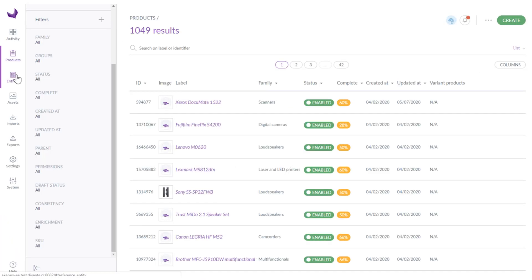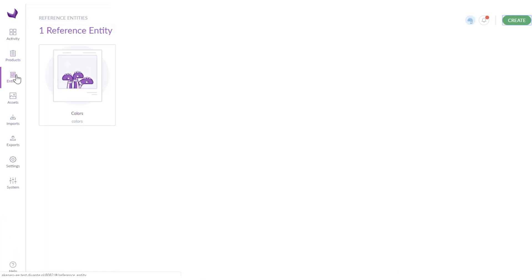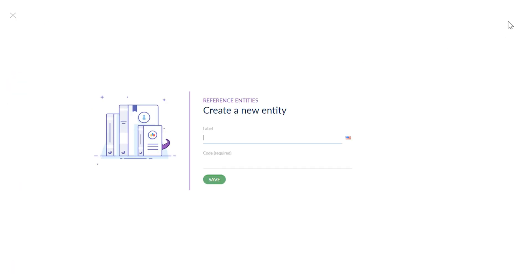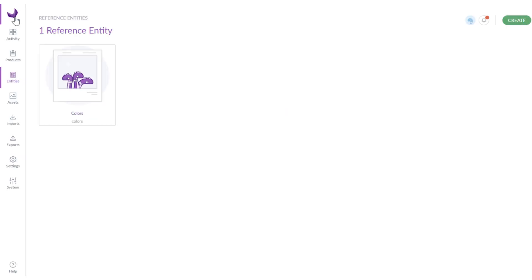In the entities section you can create more complex objects where different information can be stored and combined with products. An example of an entity might be a brand. You can create new entity if you need more information for this brand like logo, address, URL and so on.